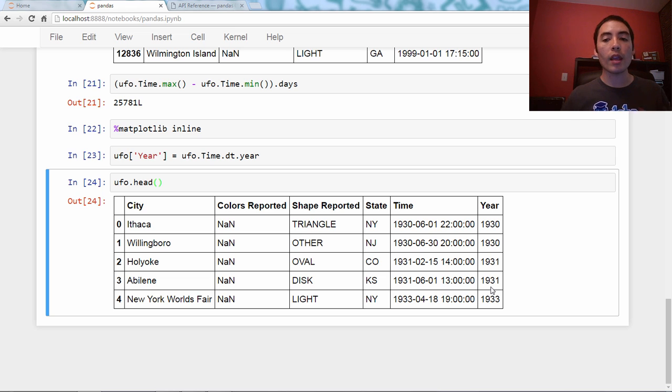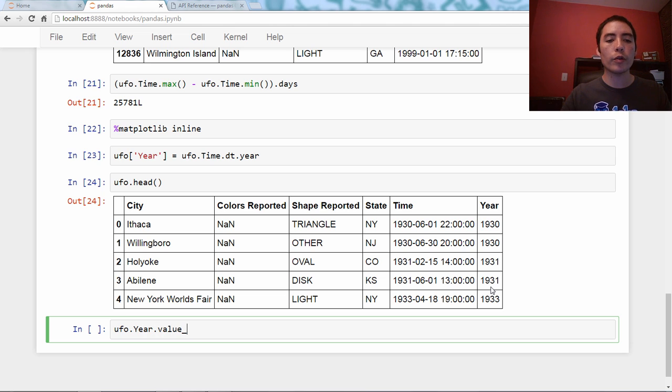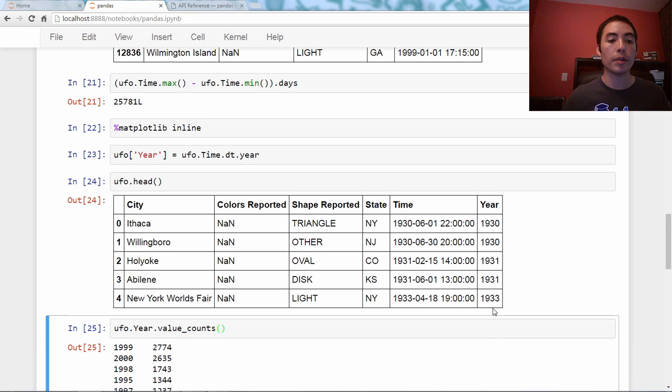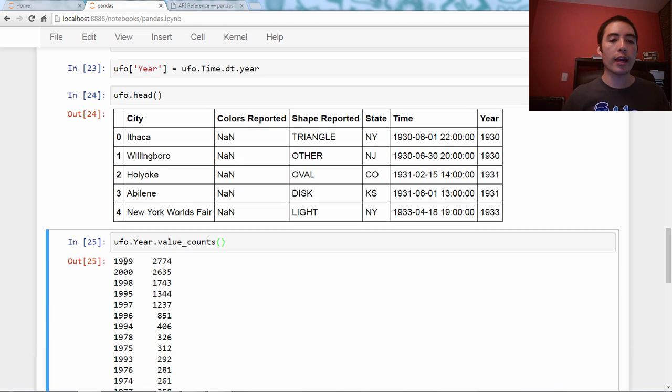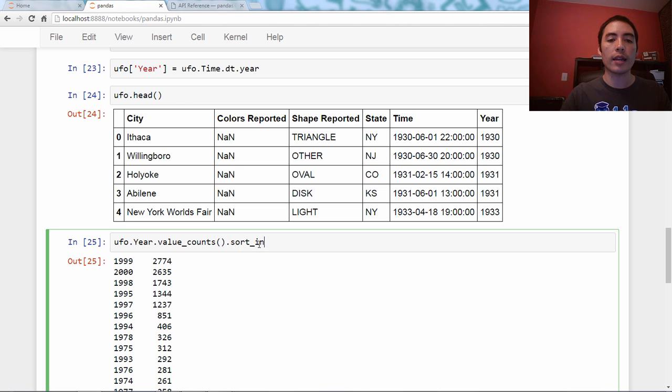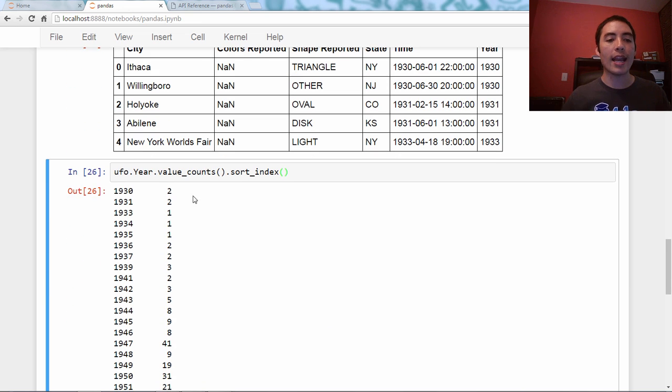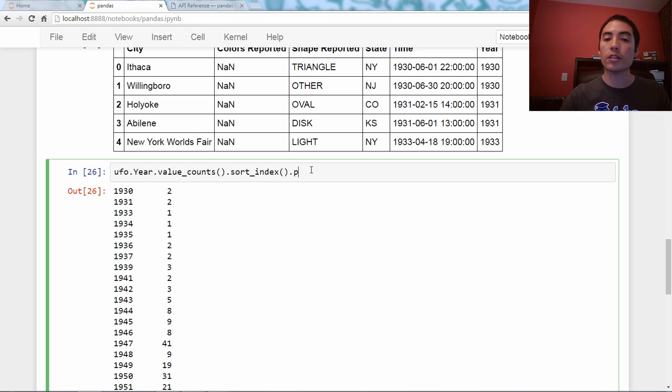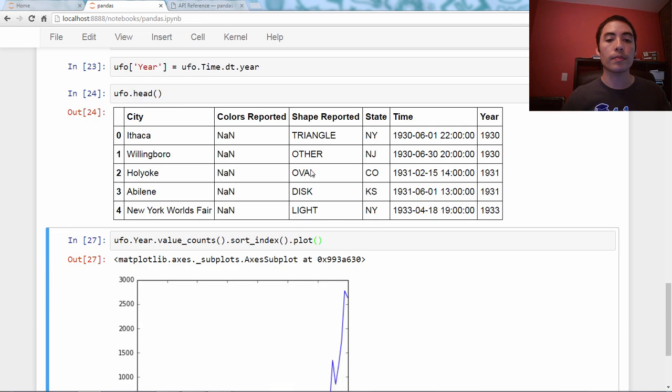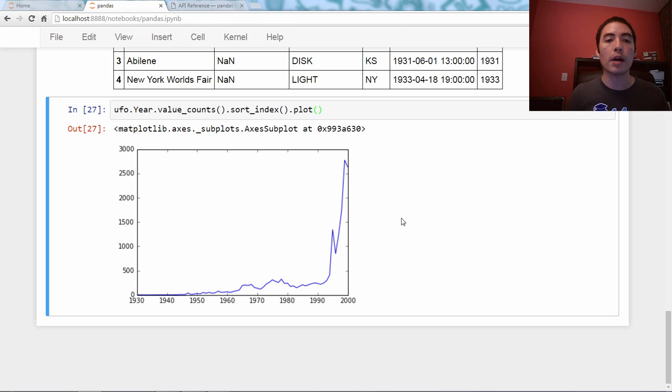Now, if I want to analyze how many reported sightings by year, one way to do it, but it's not the only way, would be ufo.year.valueCounts. How many rows, how many times does each year appear? Well, this is great, except it's sorted by value. So, let's sort it by the index instead. So, .sortIndex. And now, it's in the order of the index. And all we have to do to get a plot is to just say .plot. And it does a line plot by default. And here we go. Here is our plot of UFO reported sightings by year.